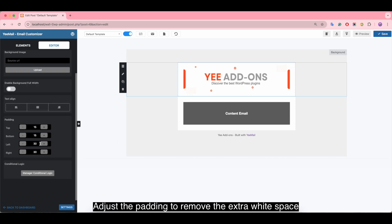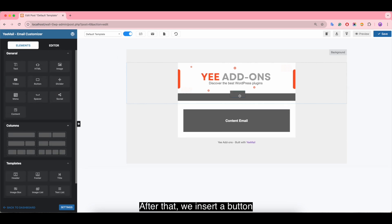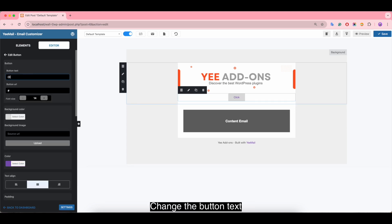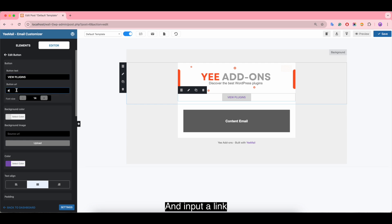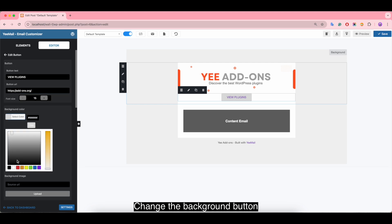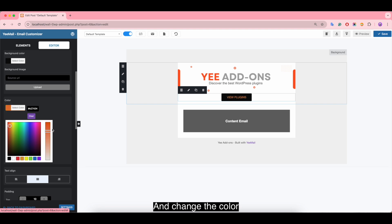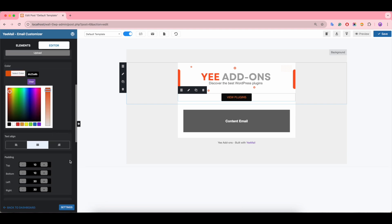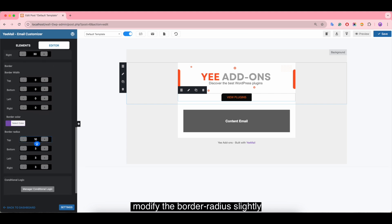Adjust the padding to remove the extra white space — it looks much better. After that, insert a button. Change the button text and input a link. Increase the font size, change the button background color, change the text color, and modify the border radius slightly.